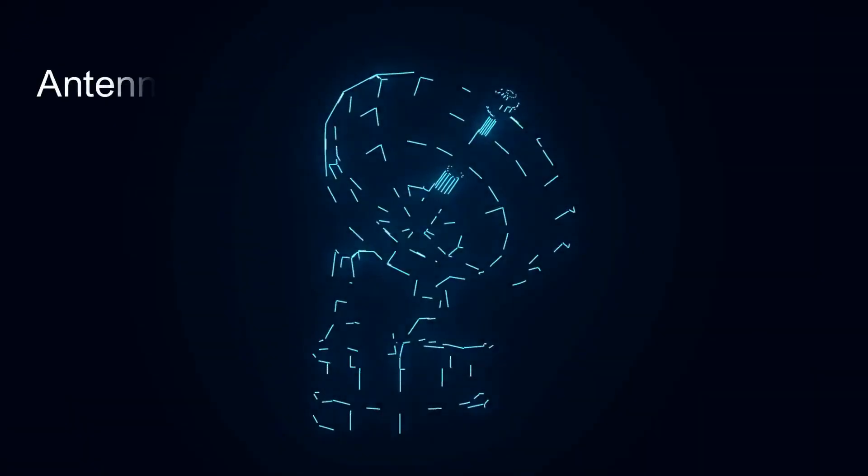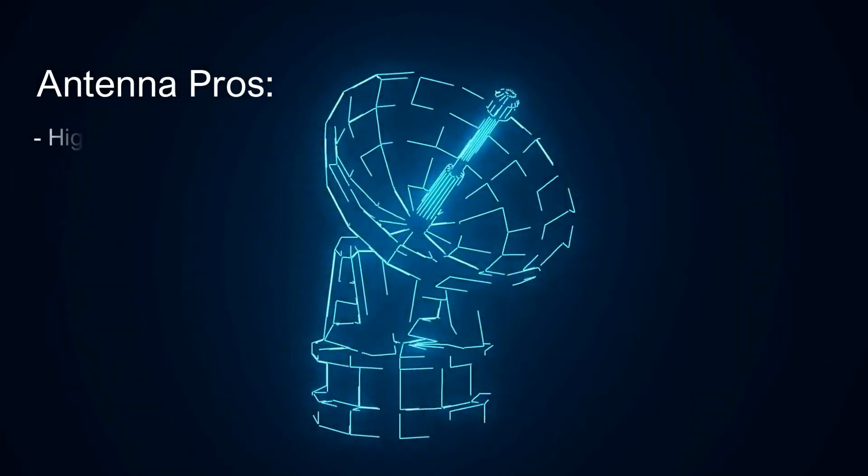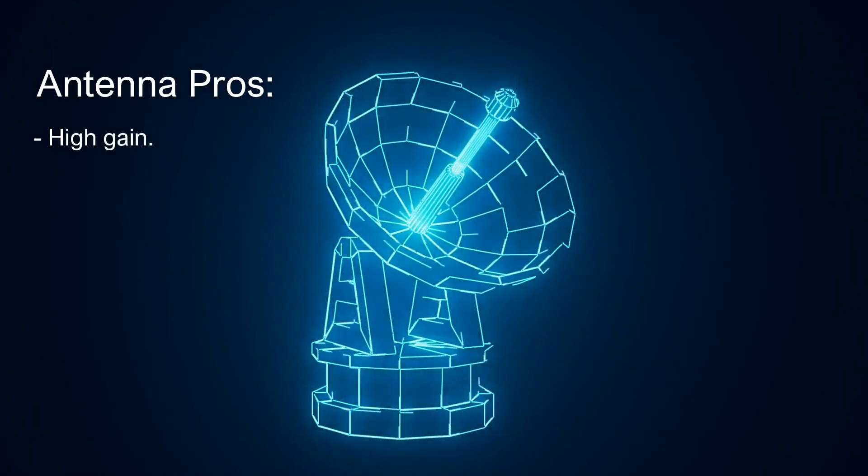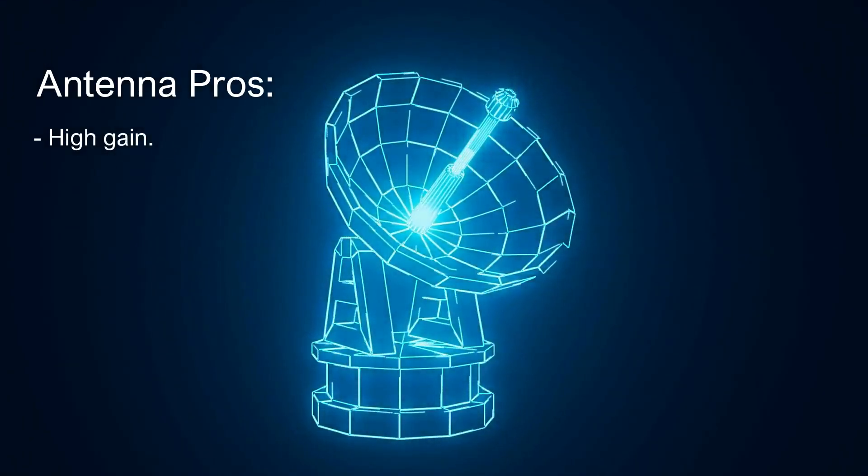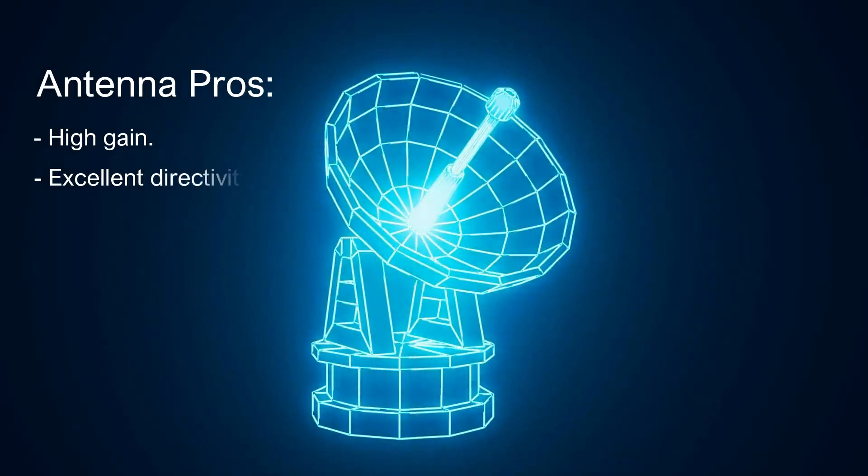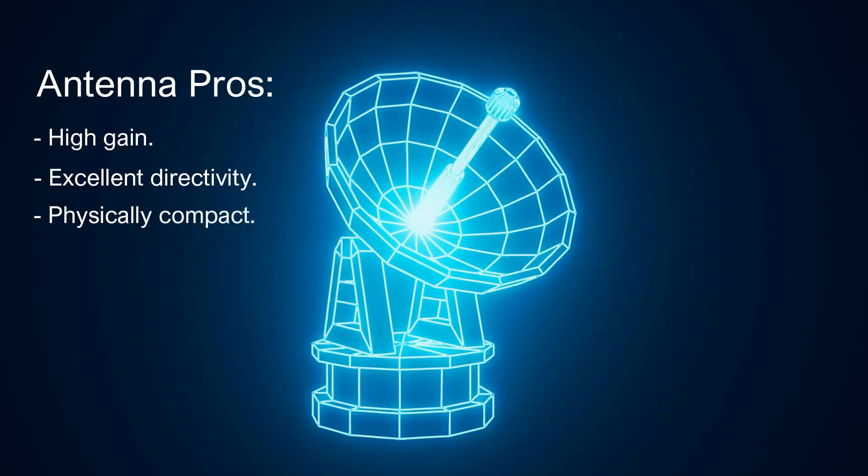And yet, what makes them so useful? Parabolic antennas offer high gain, meaning they can amplify weak signals. They also have excellent directivity, focusing energy where it's needed, and relative to their gain, they are physically compact.